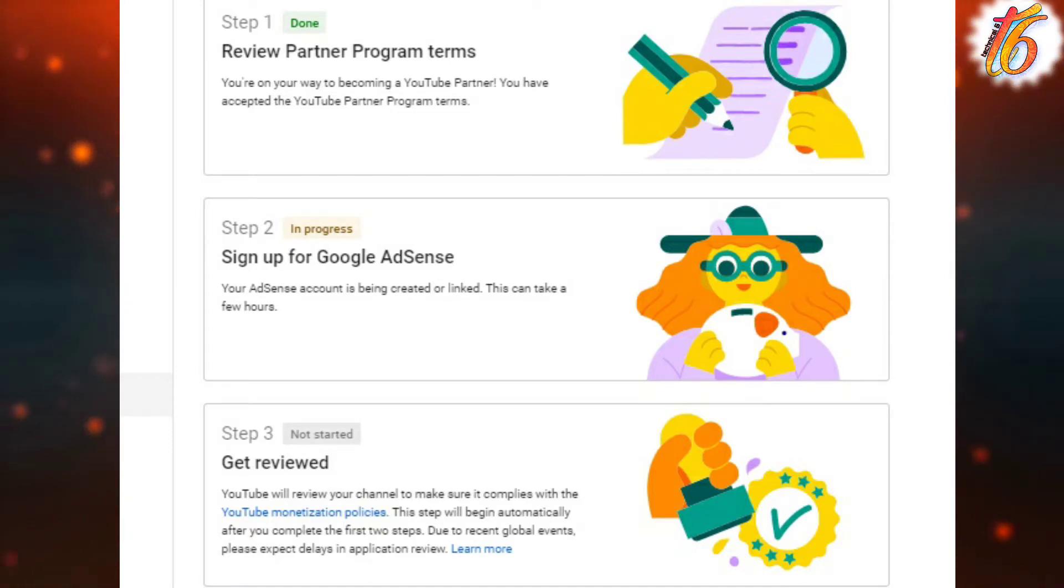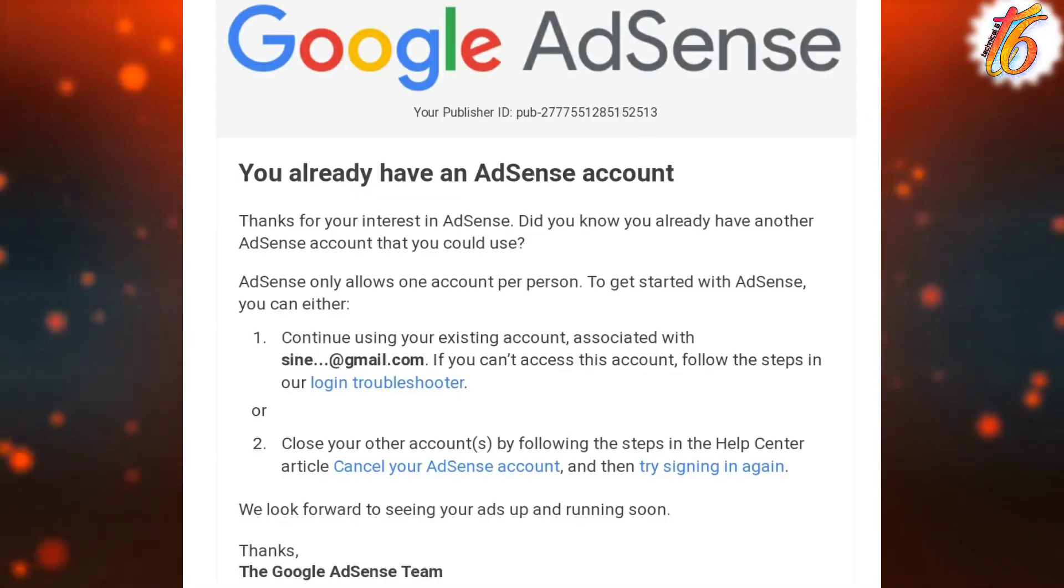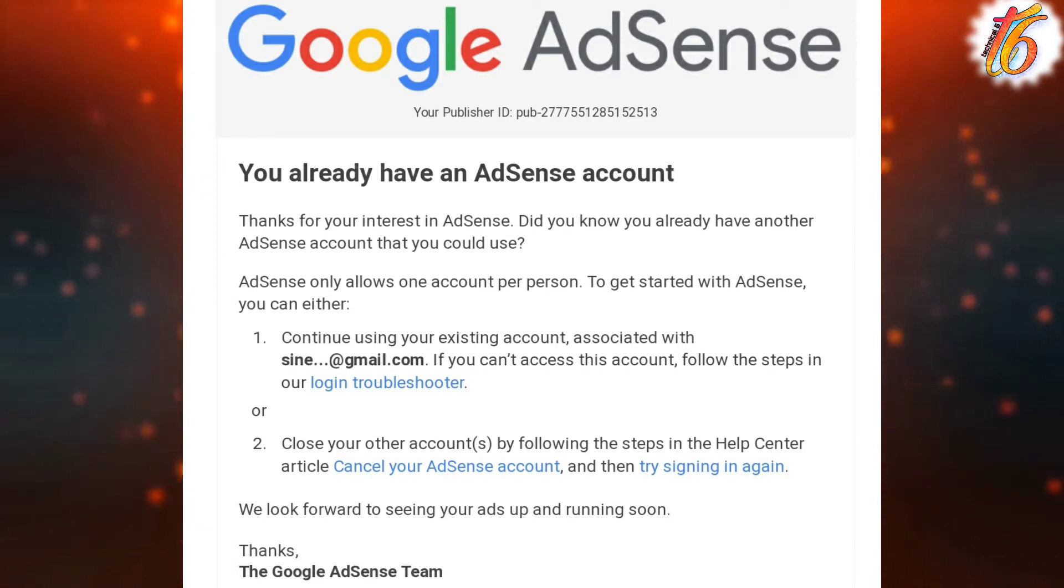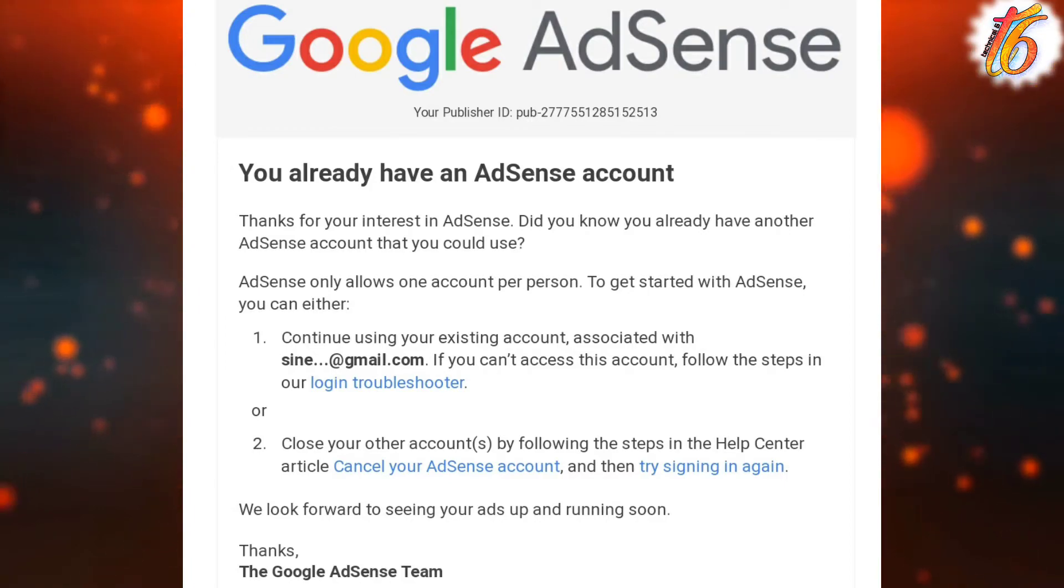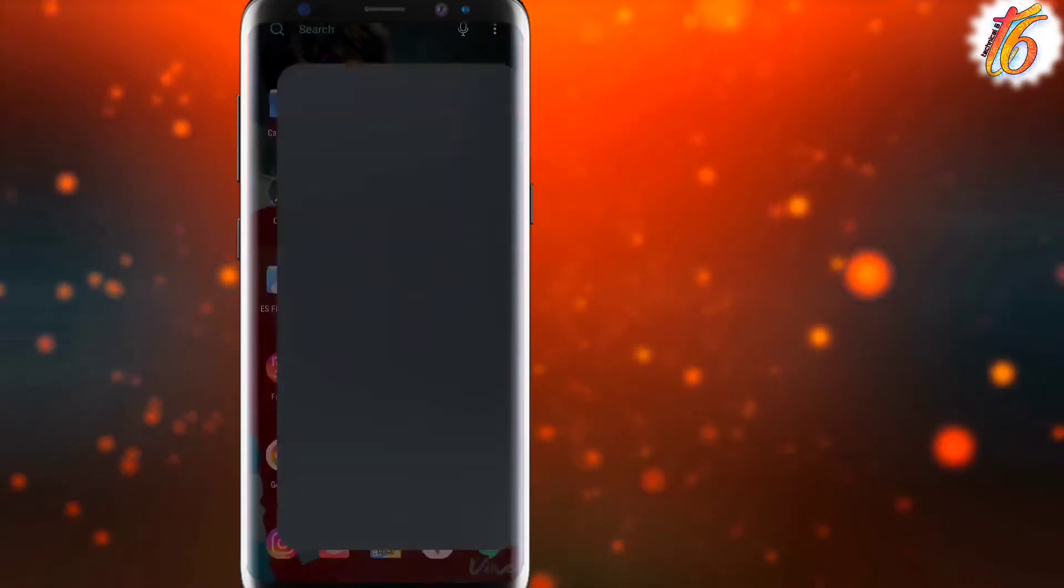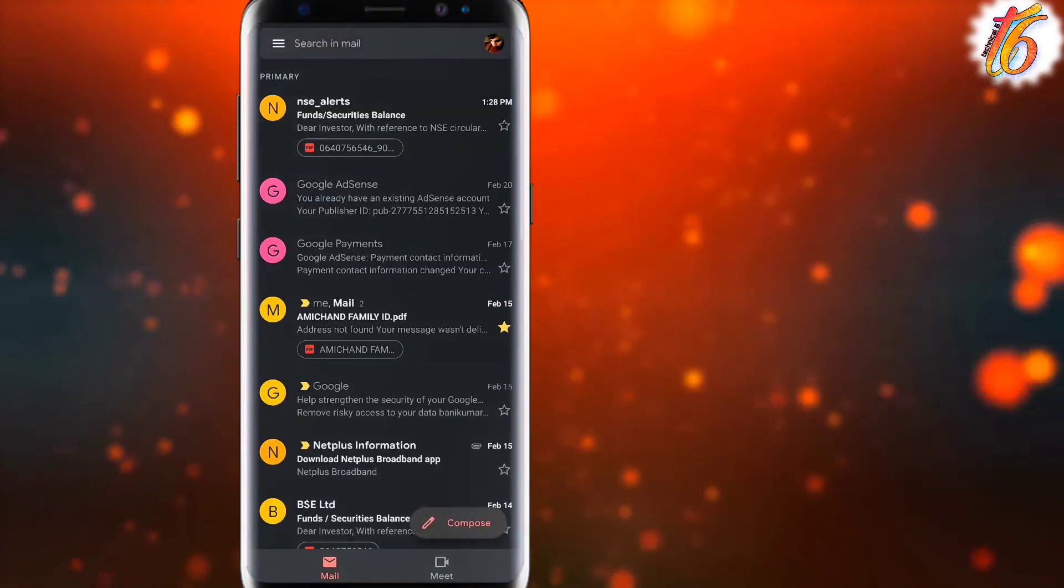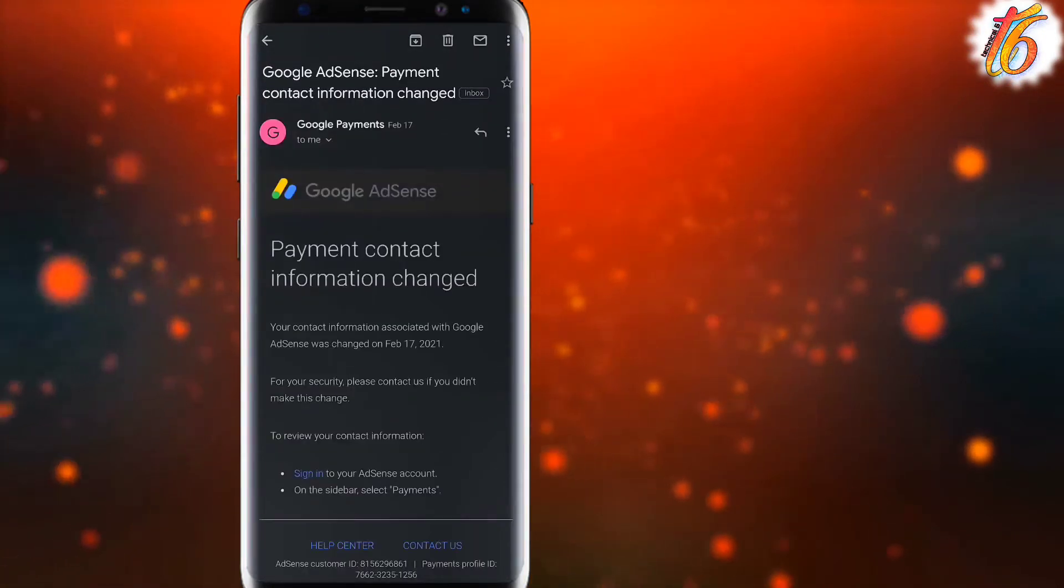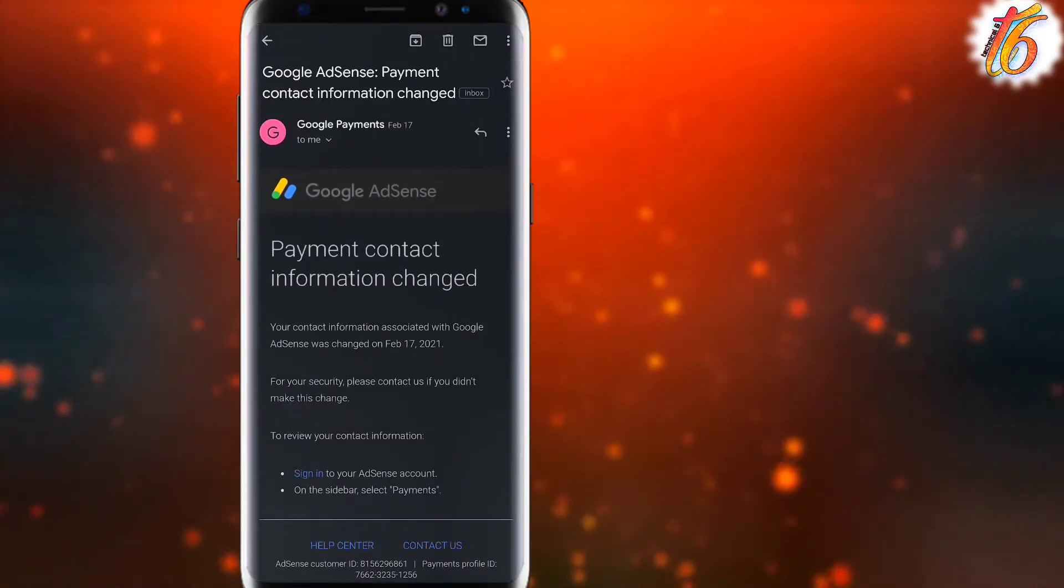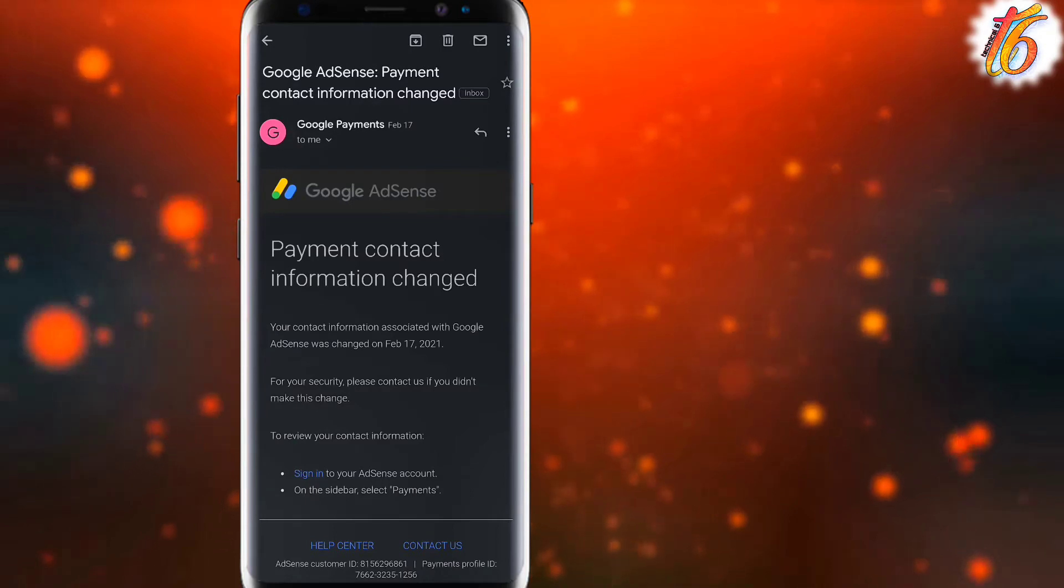I received an email saying 'you already have an AdSense account.' I will talk more about it. So first I applied on the 17th, and then I got this message that I was not able to link it in YouTube.